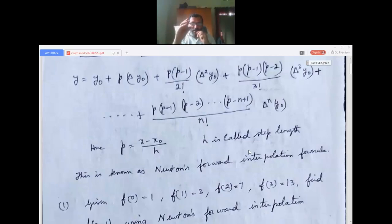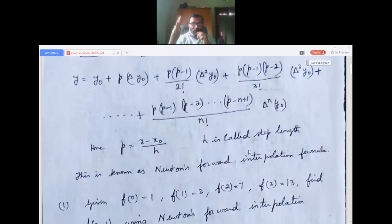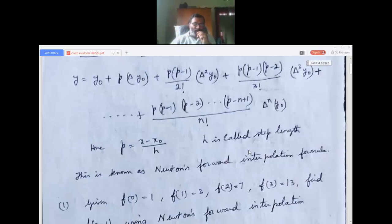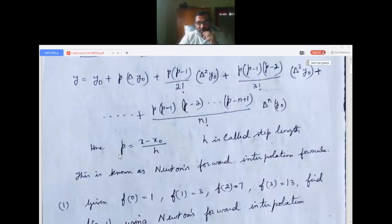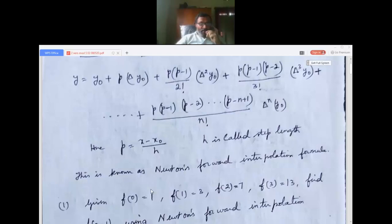Step length means the common difference in the x-values. For example, if x values are 0, 10, 15, 20, 25, 30 — you can see the step length h is 5. p equals x minus x-naught divided by h, where h is the step length. This is known as Newton's forward interpolation formula.